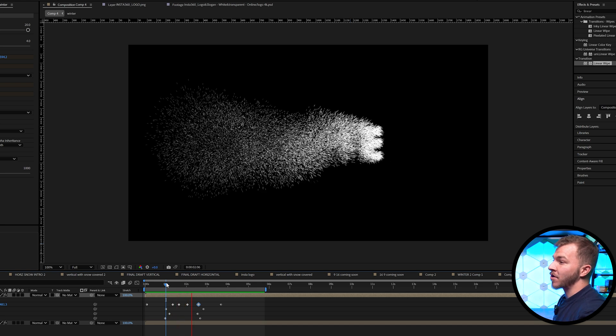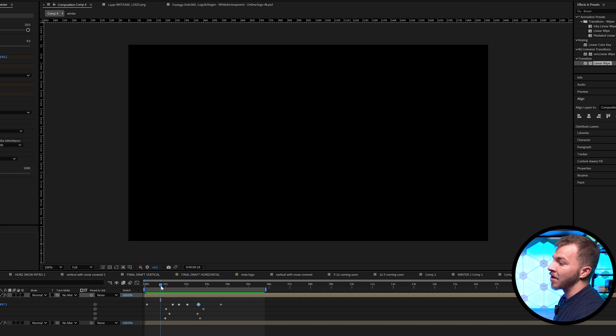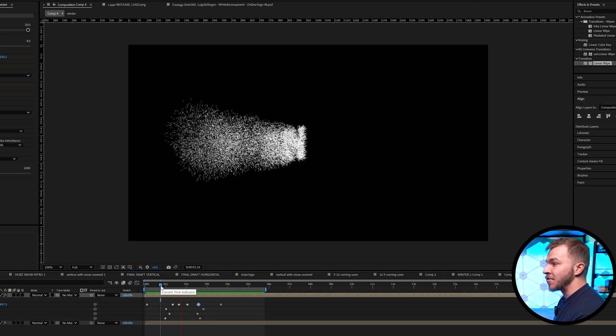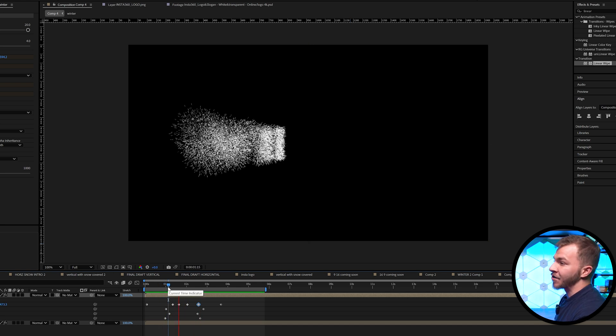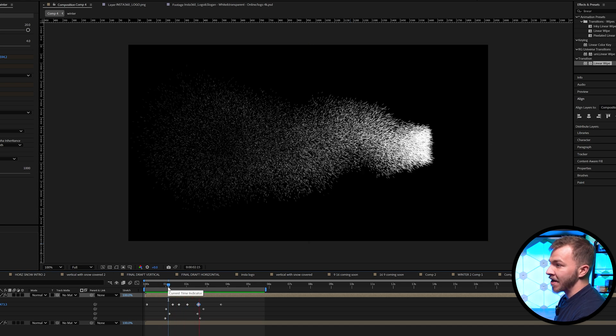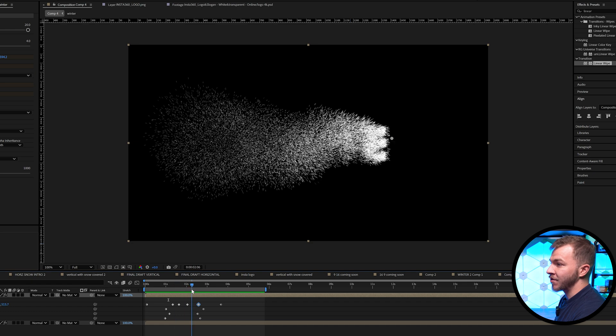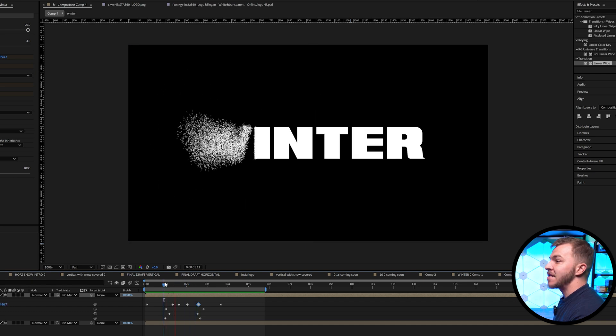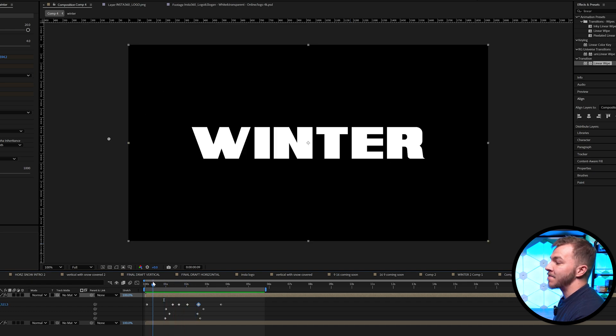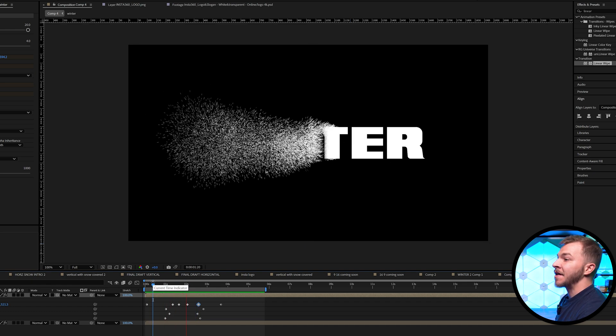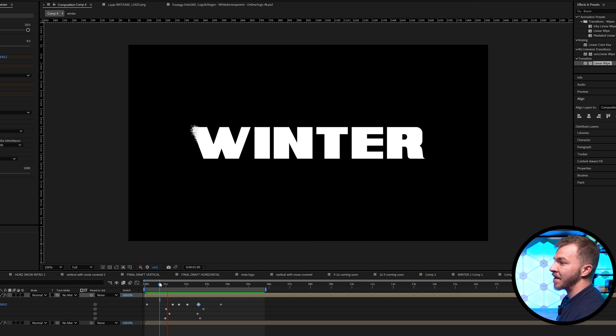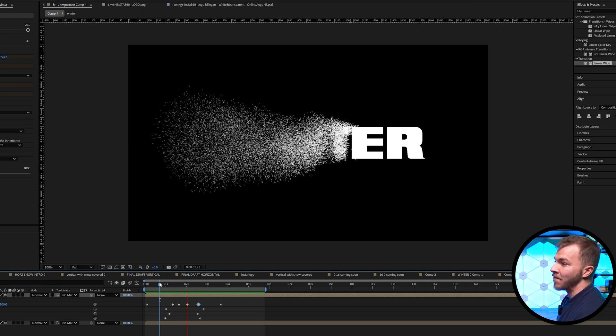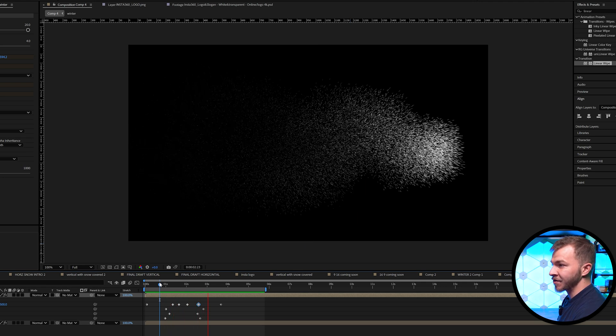Every time you change the position of the keyframe, watch the particles. They're going to shoot in the direction that you've animated the position. So instead of growing in a straight line, you can see how the particles are actually now moving in almost like a zigzag. So if we watch that back, you see the particles going up, going down, and the direction of the position is controlling which way the particles are shooting out.